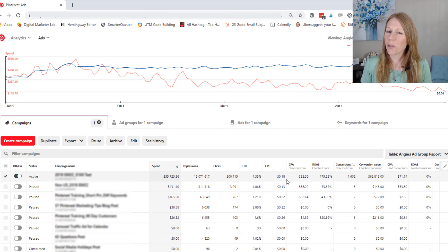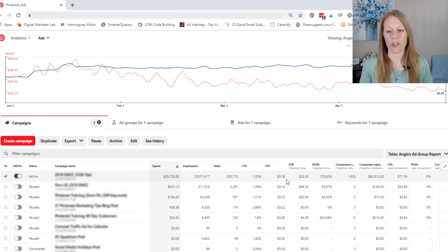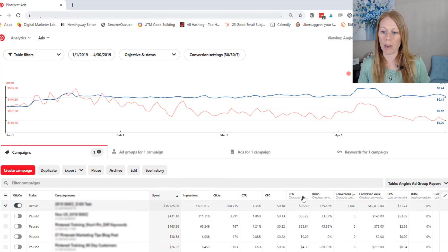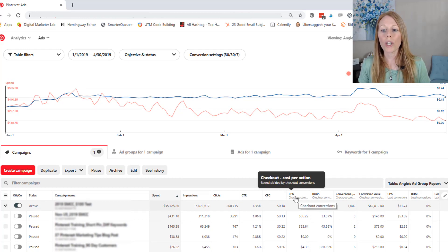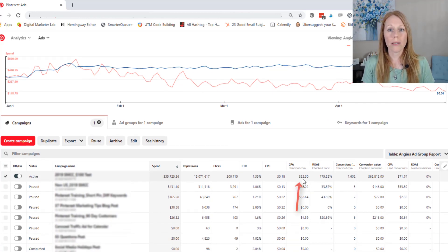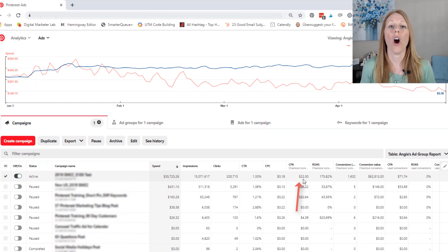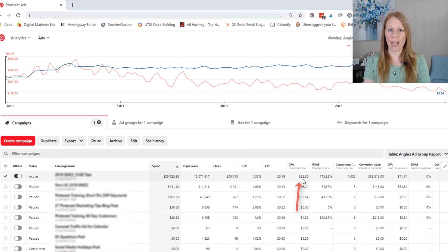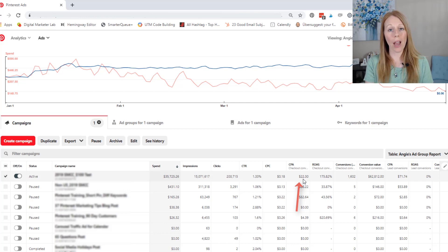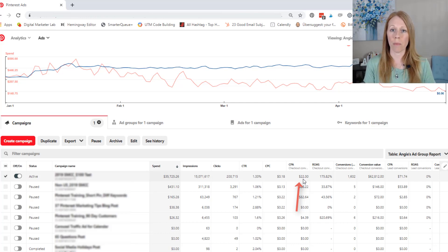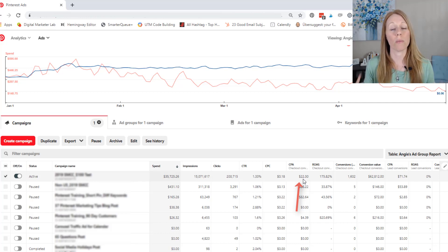But here's what you really want to pay attention to. So these are great, but it's really vanity metrics. What you want to know is, what is the cost per action? So what did it cost for you to get someone to take the desired action? So for me, for this ad campaign, the desired action is for them to make a purchase, to purchase this product that I am promoting.